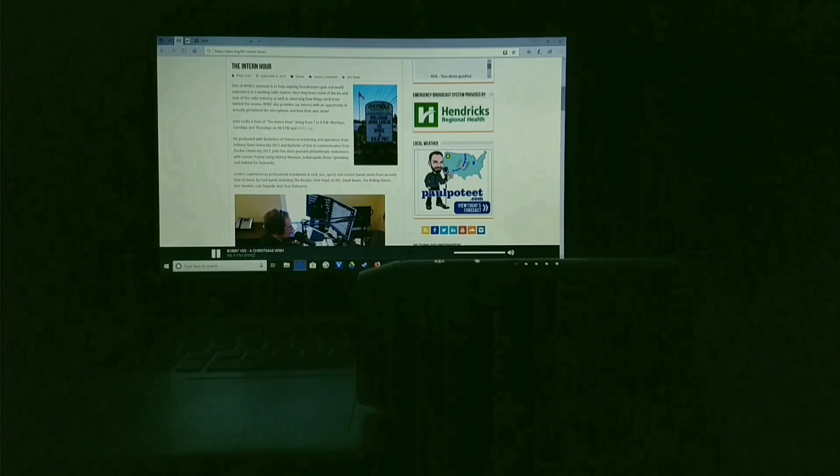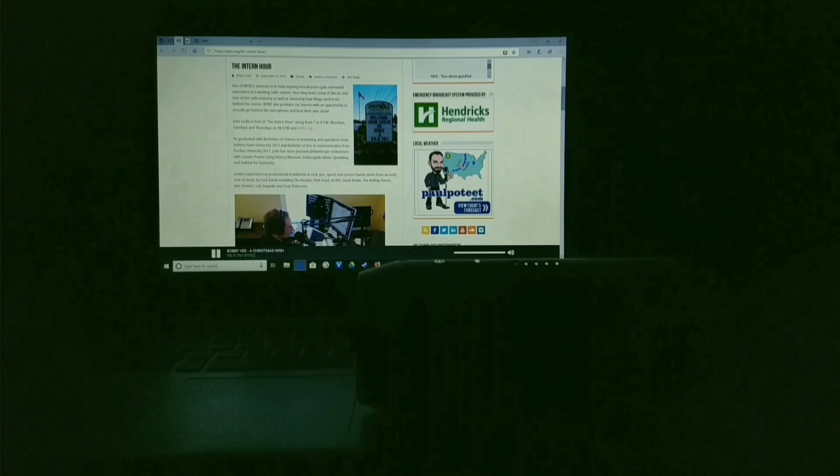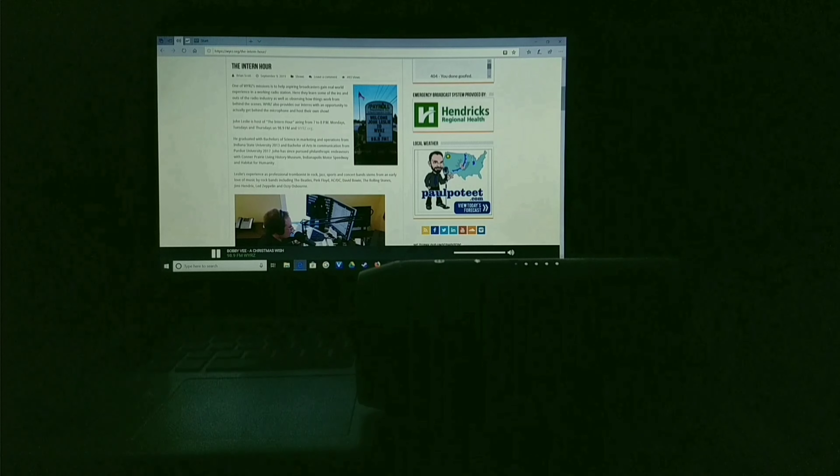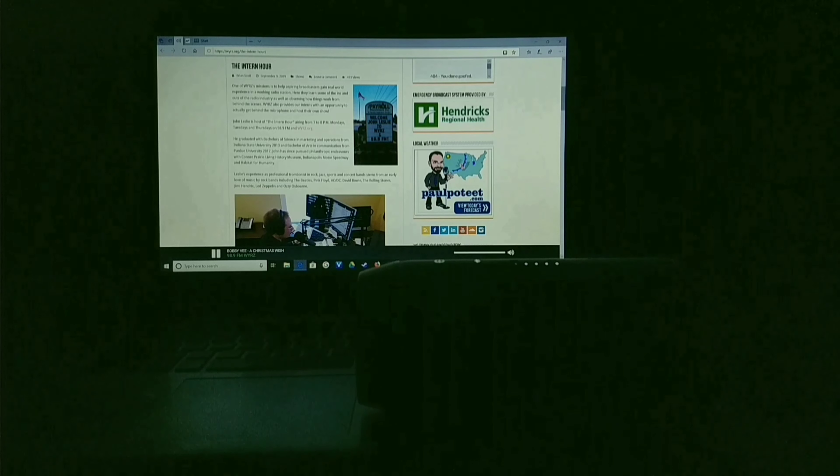Kick back on the couch with your favorite classic Christmas carols right here on the Intern Hour. Let's celebrate together with Walter Brennan right now on 98.9 FM and WYRZ.org.